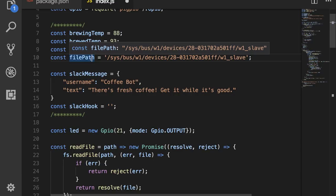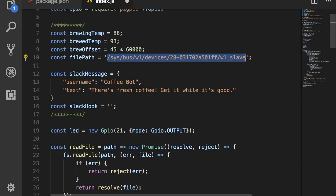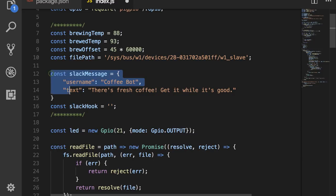Next we have the file path, which is the file path for the temperature file. So, this is where the temperature probe logs its information back to. Yours will be slightly different because your serial number for your one-wire temperature probe will be different than mine. Adafruit has a pretty good tutorial on setting up this temperature sensor, so I'll leave a link to that in the description.